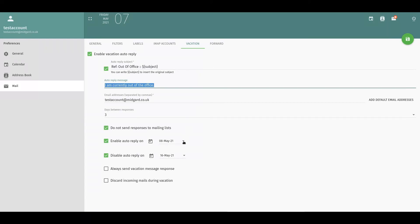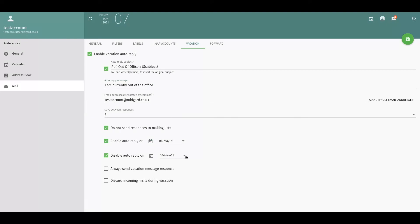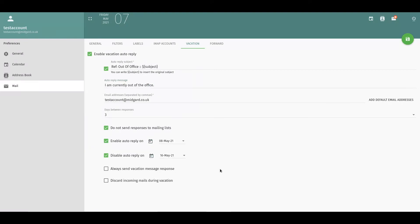I have chosen to start the auto-reply by tomorrow and disable it on the Sunday before I'm back to work. You can choose to discard incoming mail during vacation — this will delete any email coming in. We recommend that you do not do this.